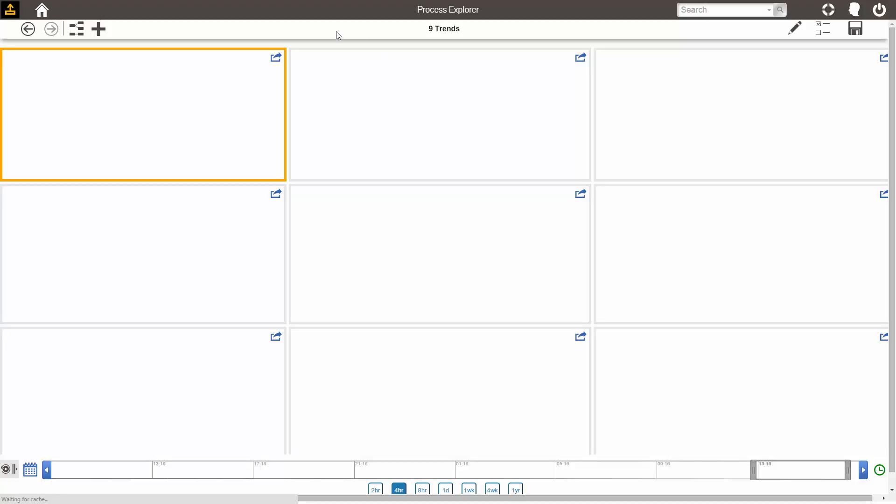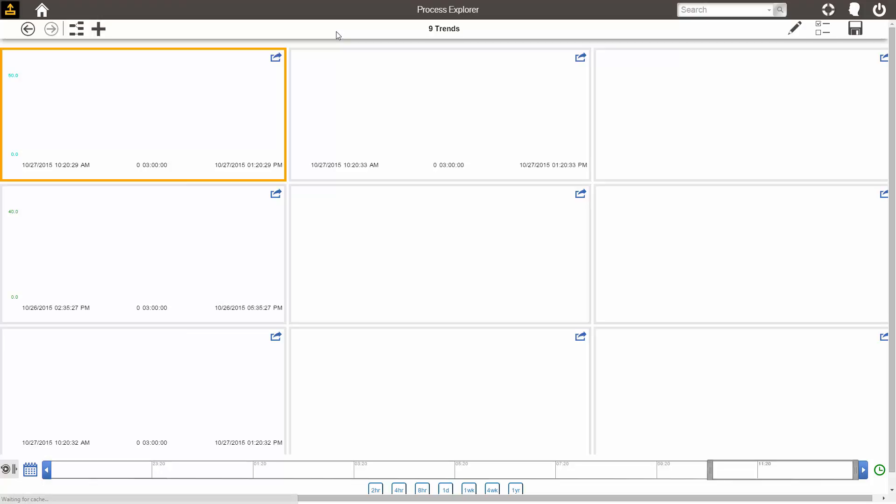This is a three-by-three grid of nine individual tags trending.